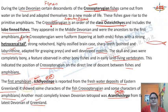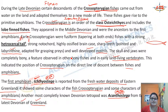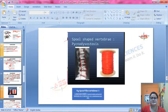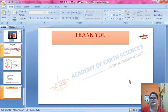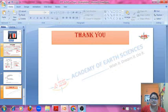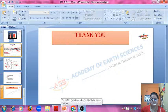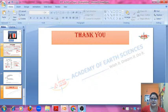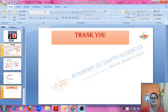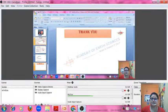Next part we will look at reptiles. I request you all to please be present in the next class. Study from the study material given in the description box. If there is any doubt, please ask. Thank you all on behalf of Academy of Earth Sciences. Please share the link, like, share and subscribe.